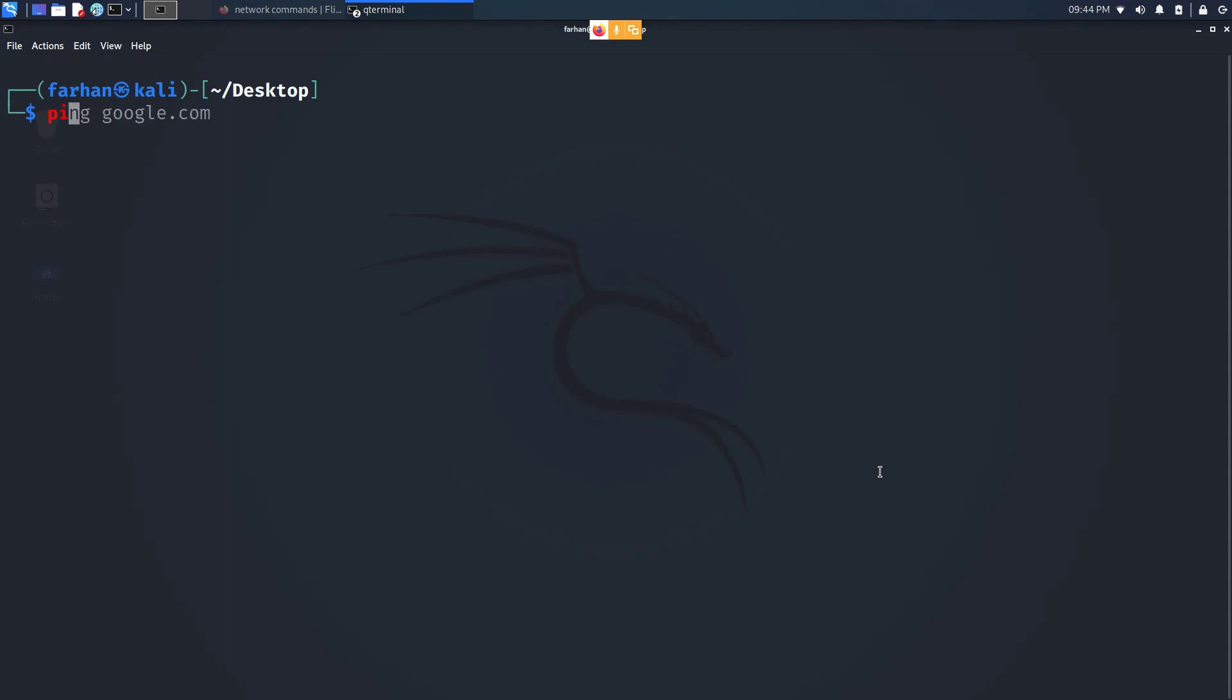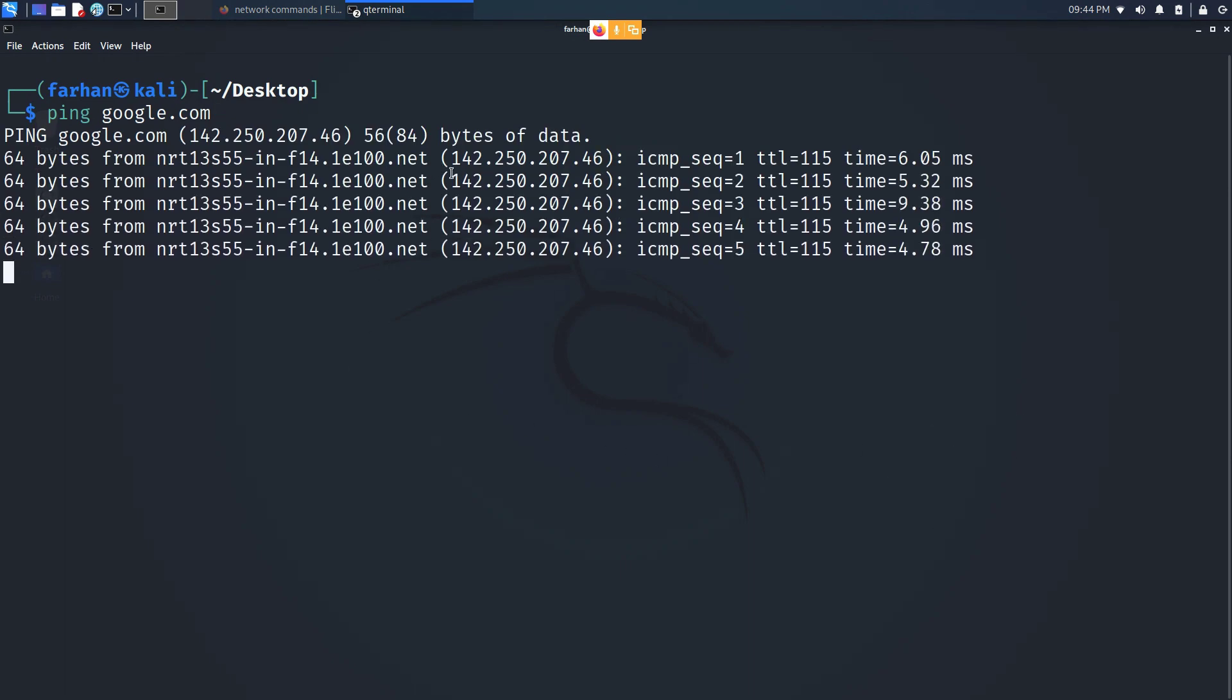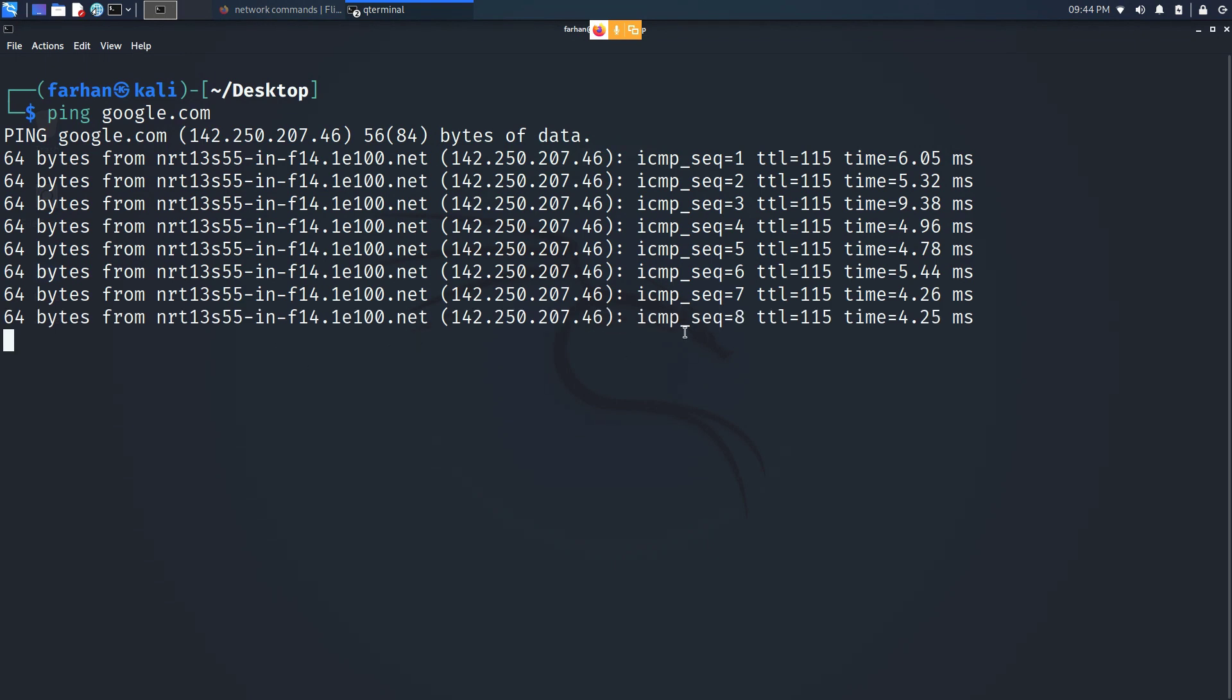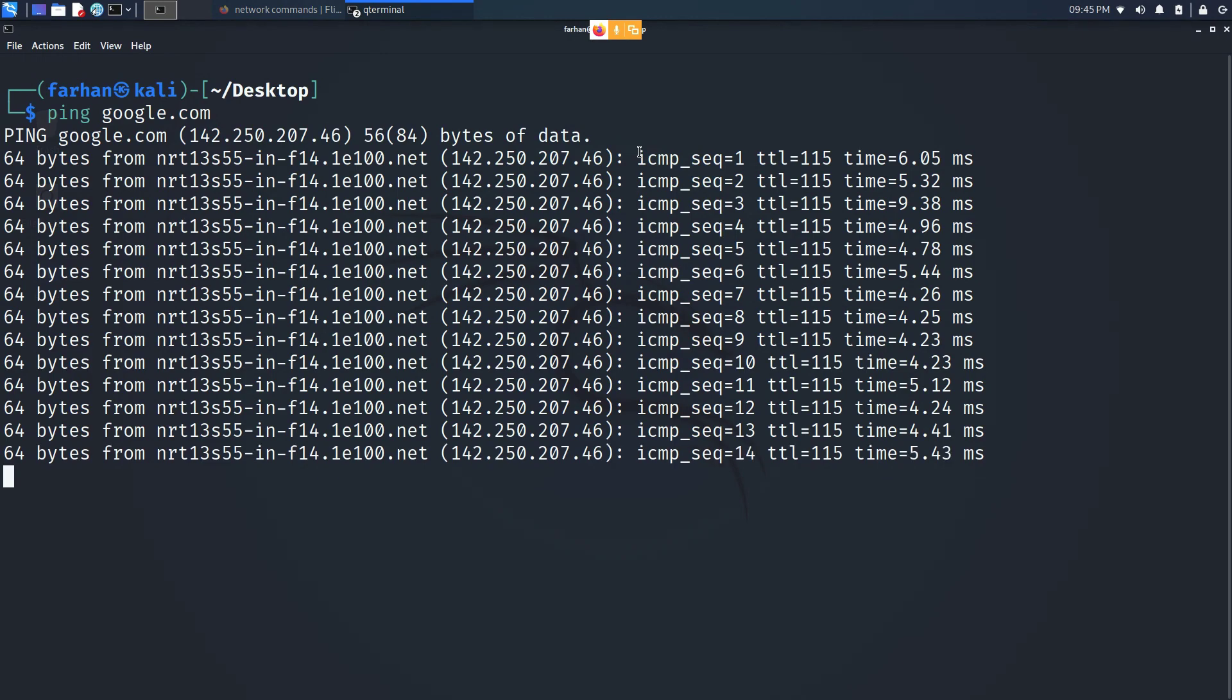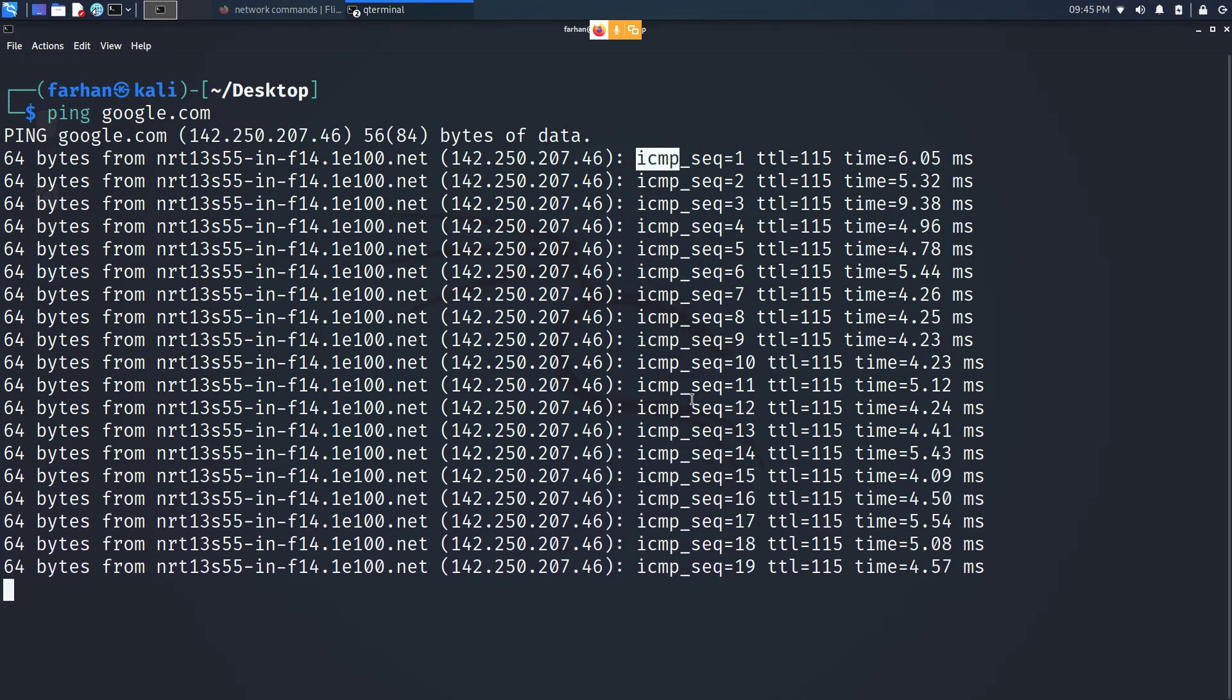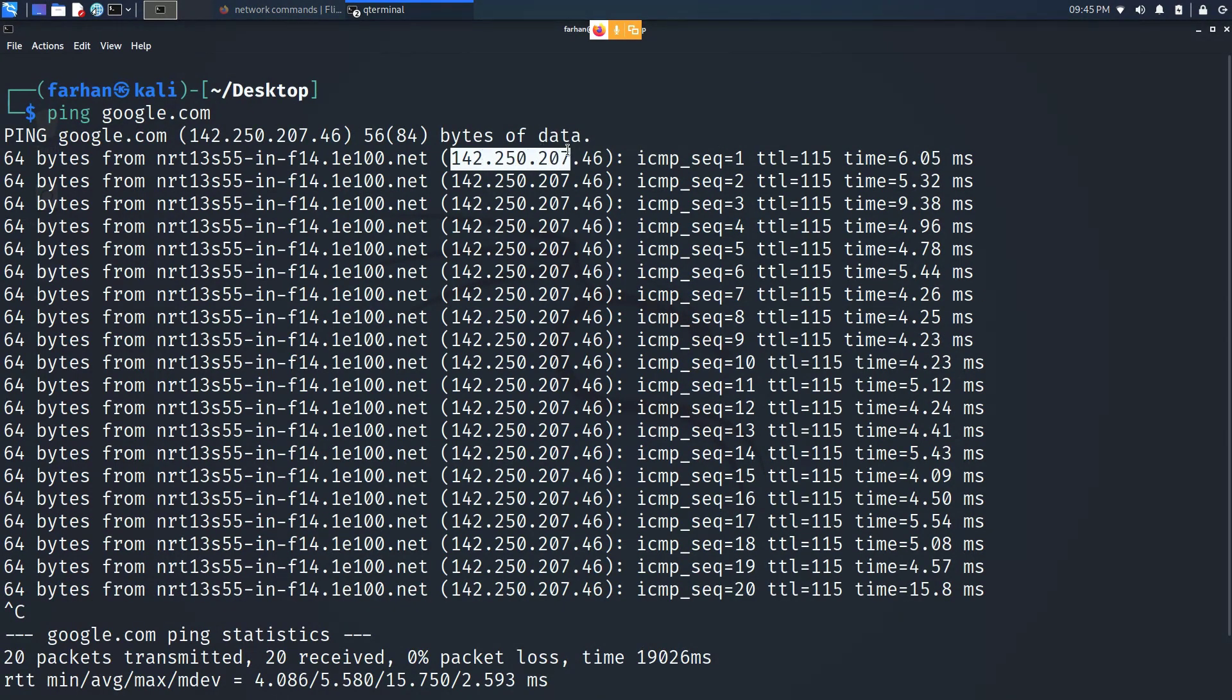First command is ping. So suppose if I ping google.com, what does ping do? Ping checks the network connectivity between the source and the destination. What does that mean? Now I am sending packets to Google. The name of the packets that I'm sending are called the ICMP packets. I'm getting a response from google.com, this is the IP address of Google.